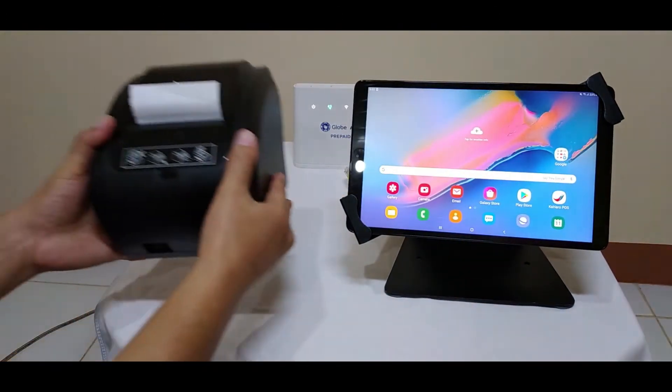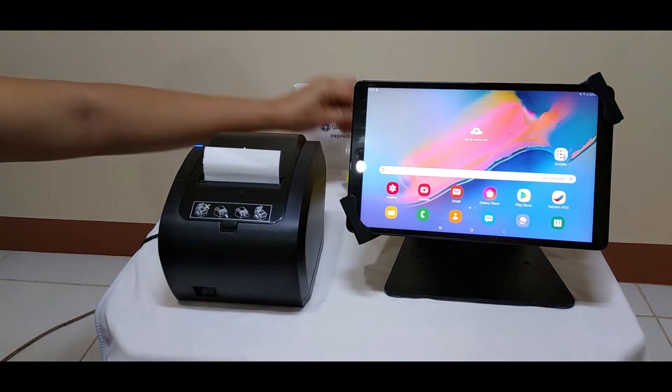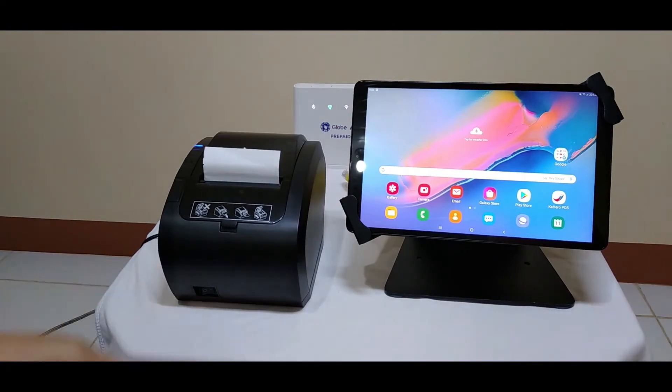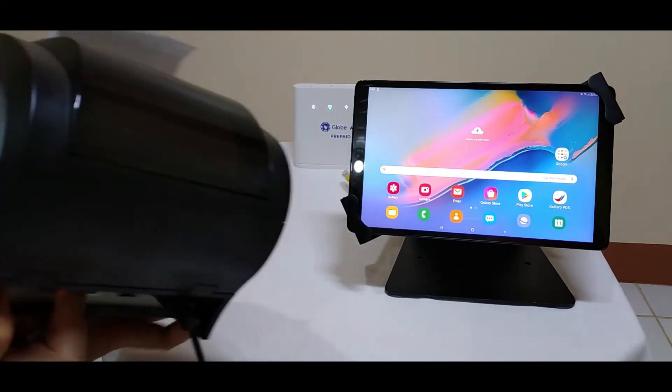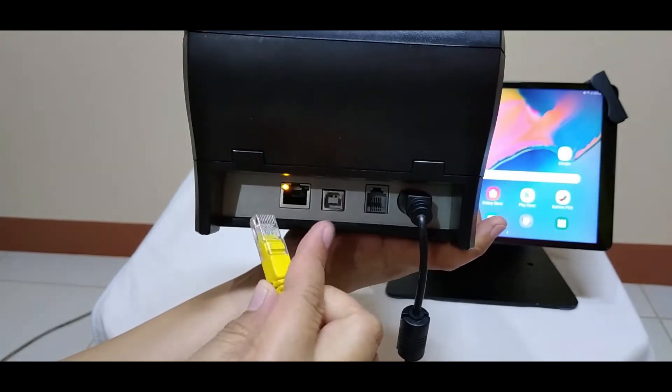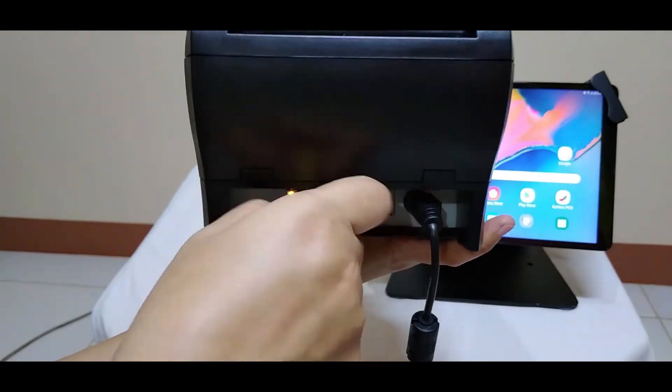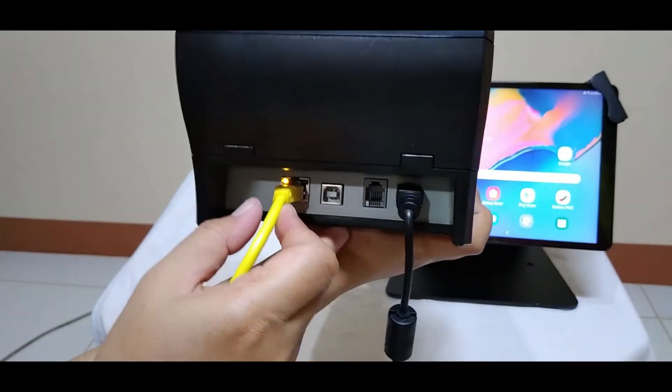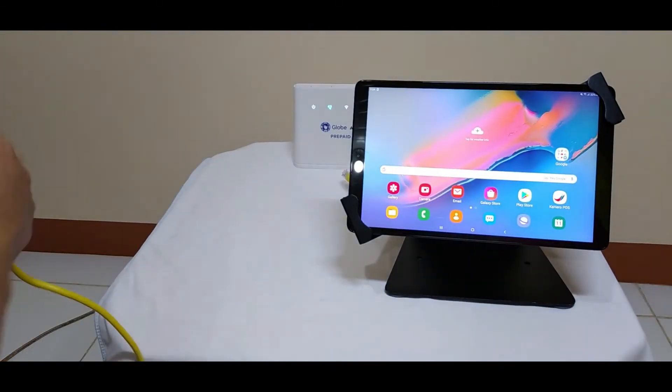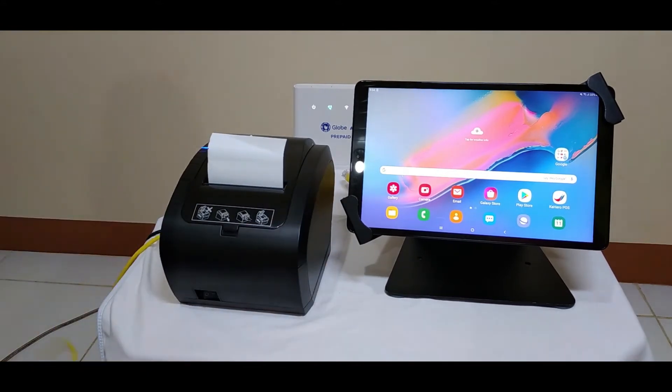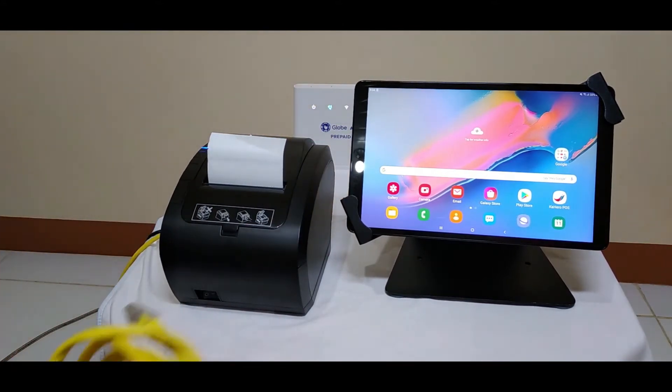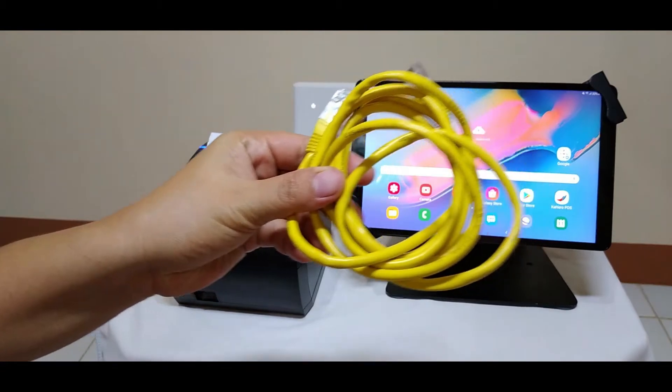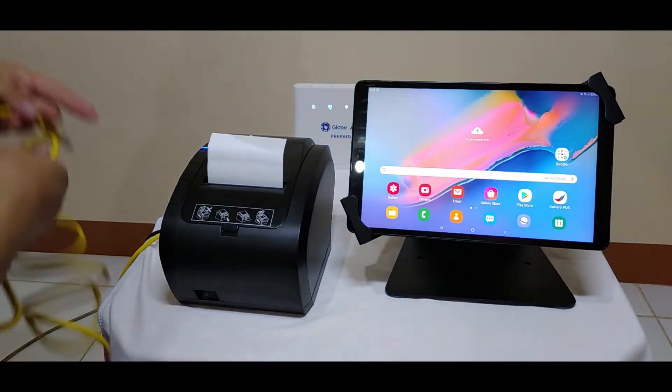Now that the printer has power, you can now connect the ethernet cable. The second ethernet cable will be used to connect the modem and the router.